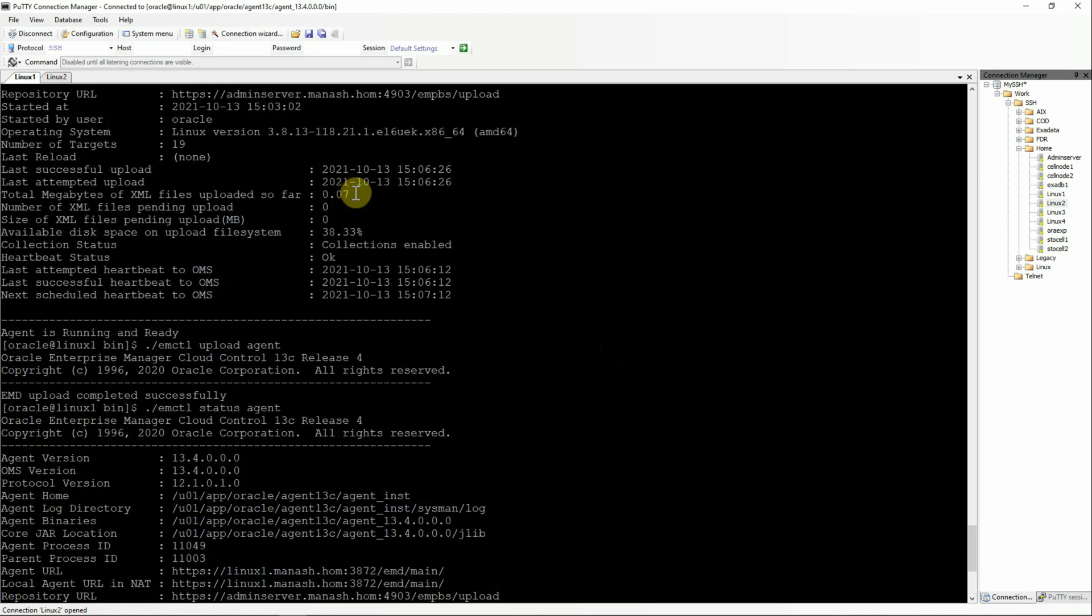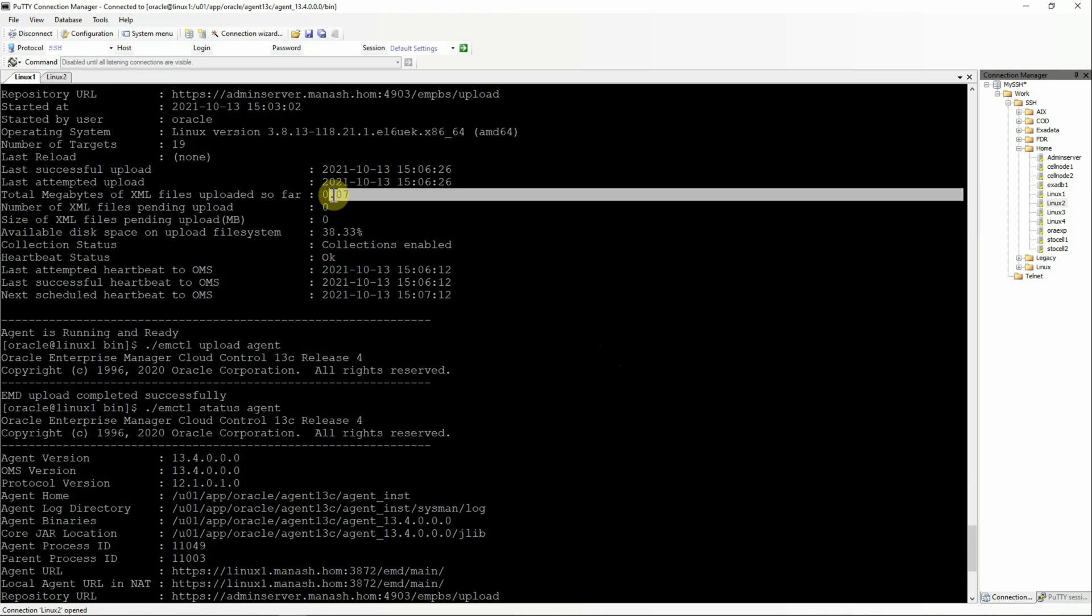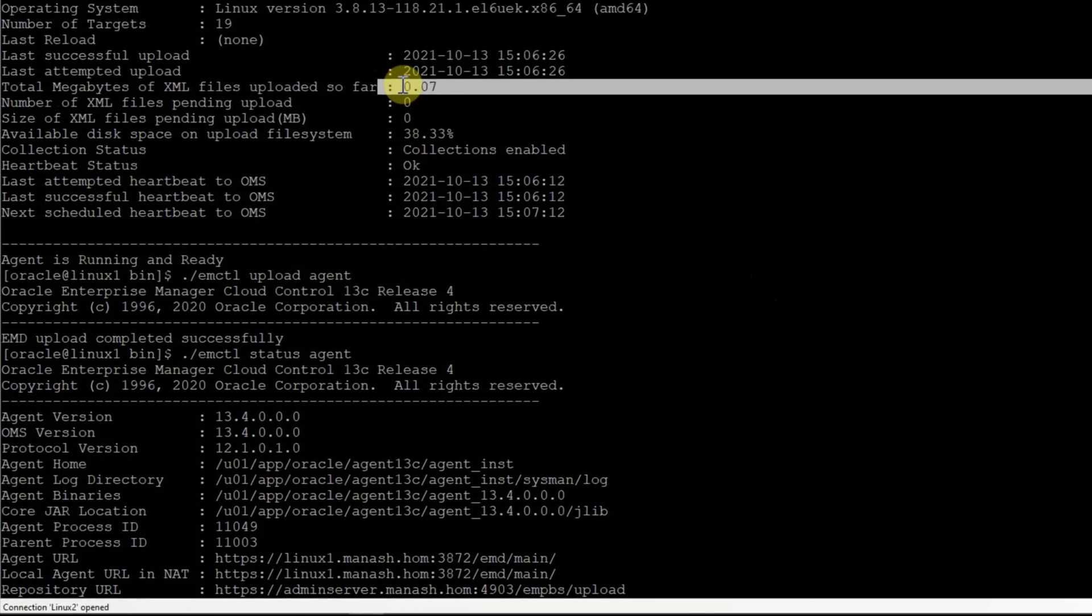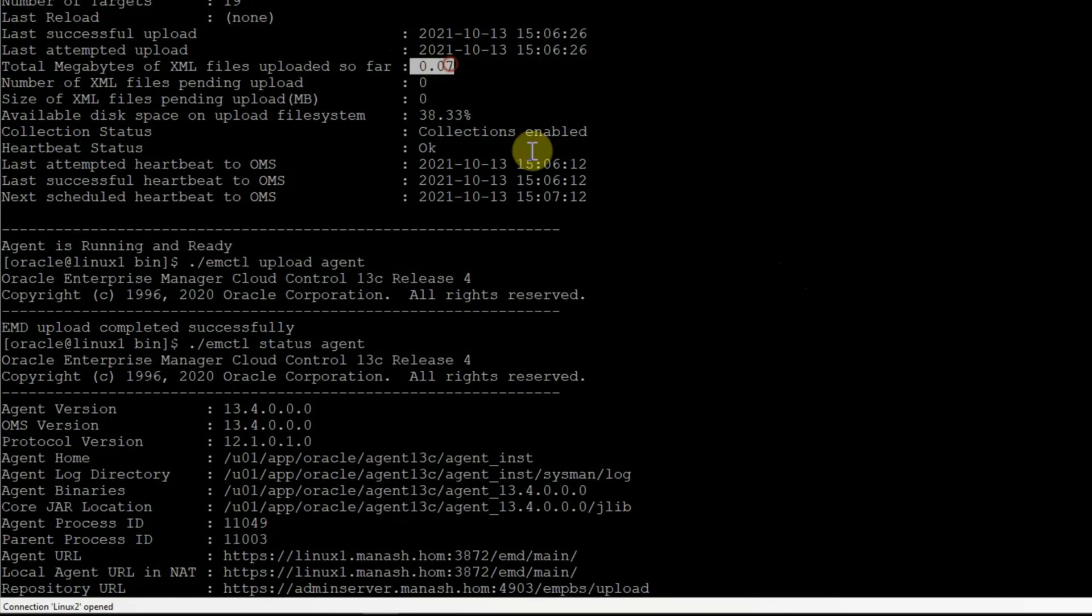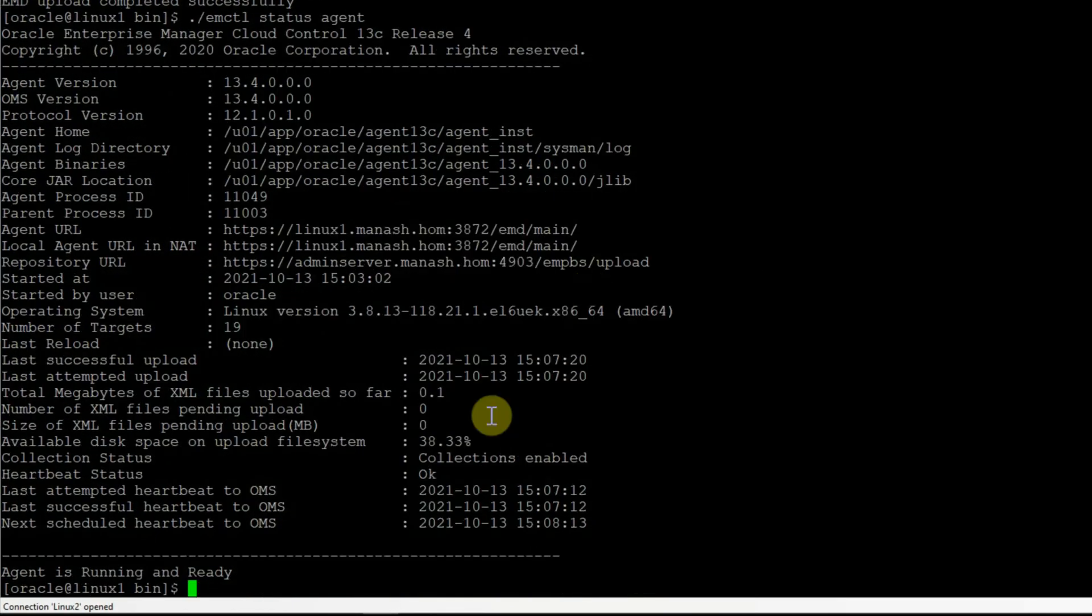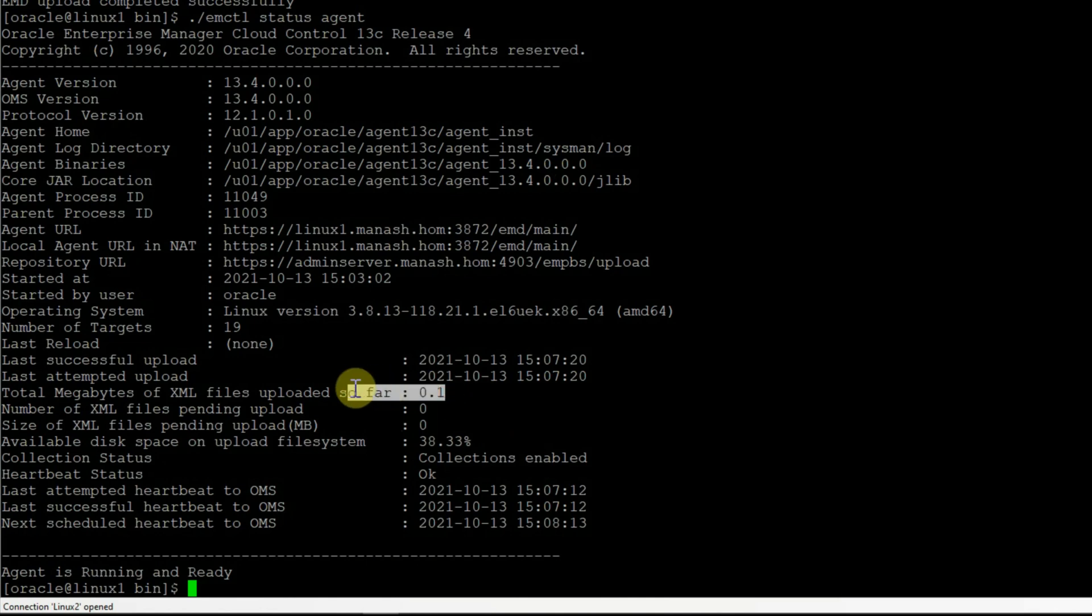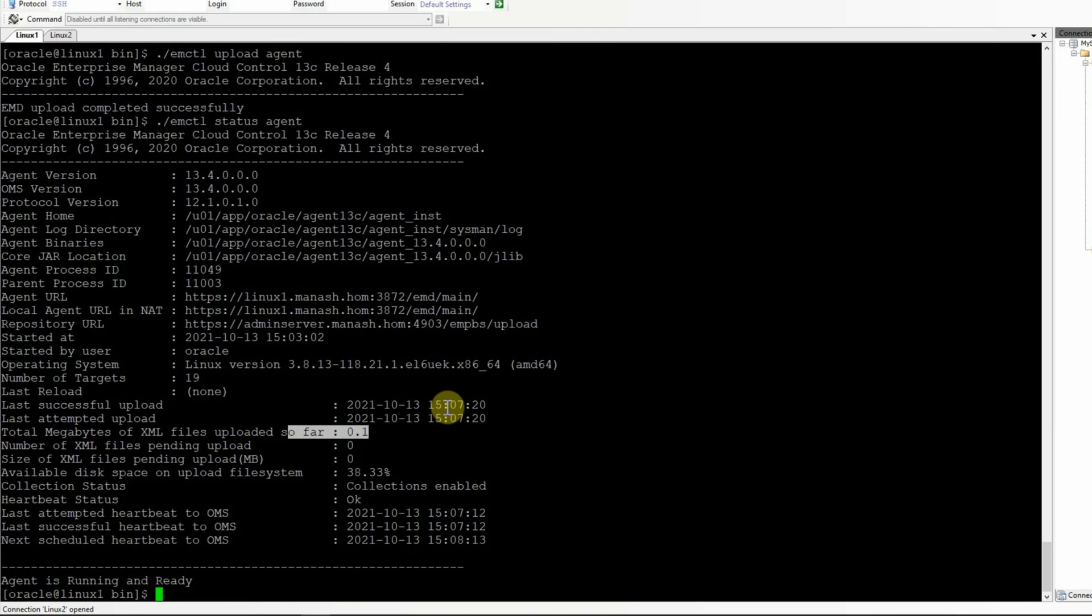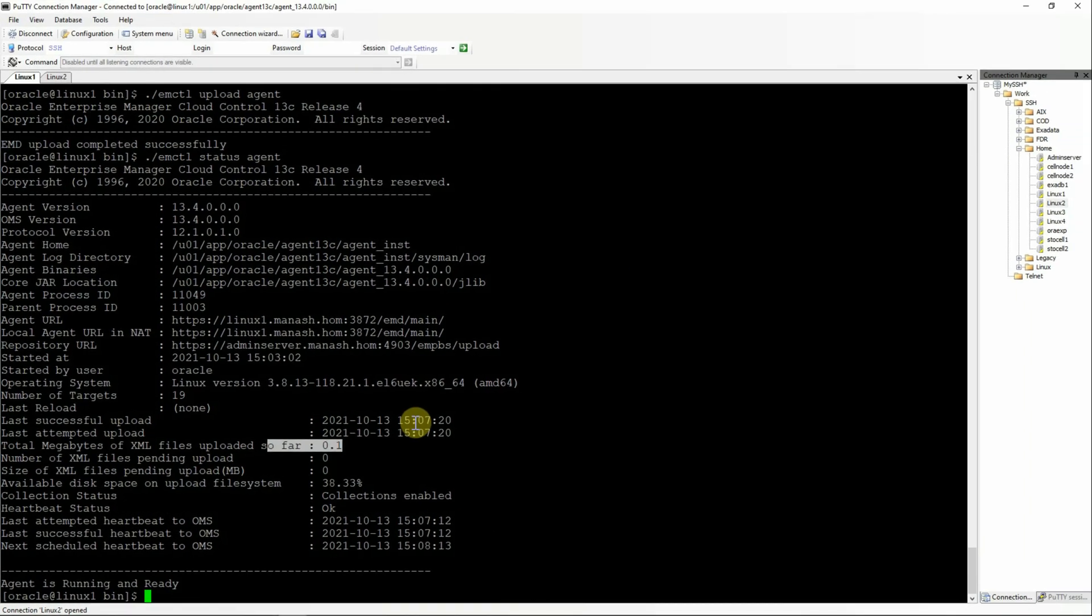We'll check the status again and compare the amount of XML data uploaded to see if there is any difference. So we see that in the last status command, the total megabytes of XML files uploaded was 0.07. And in the latest status, it's 0.01. So there is some difference we can see, which means the agent was able to upload data to the OMS.